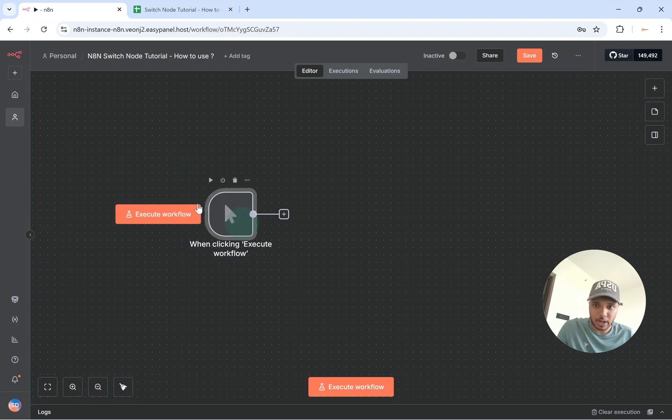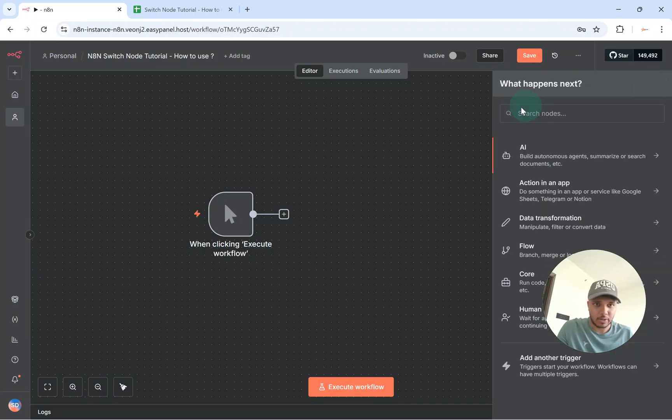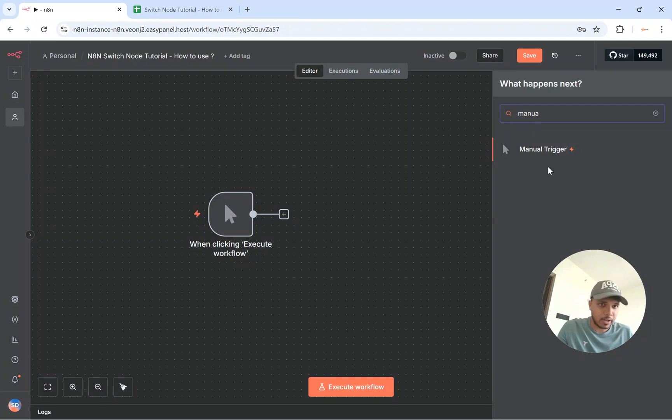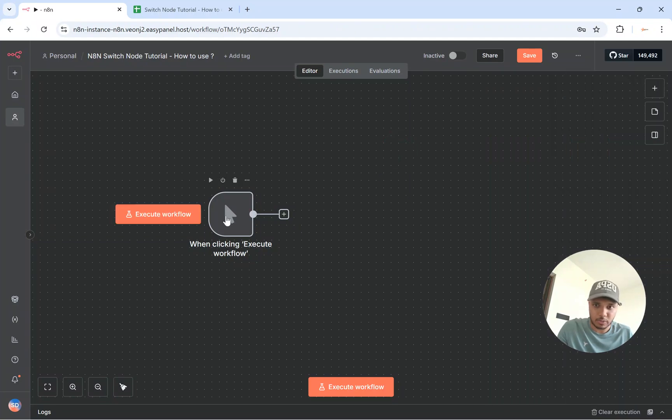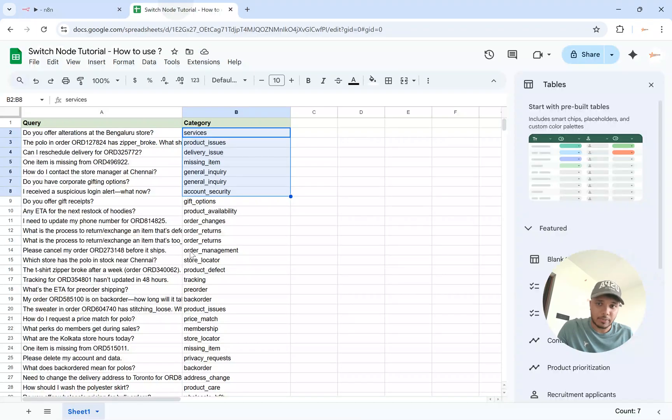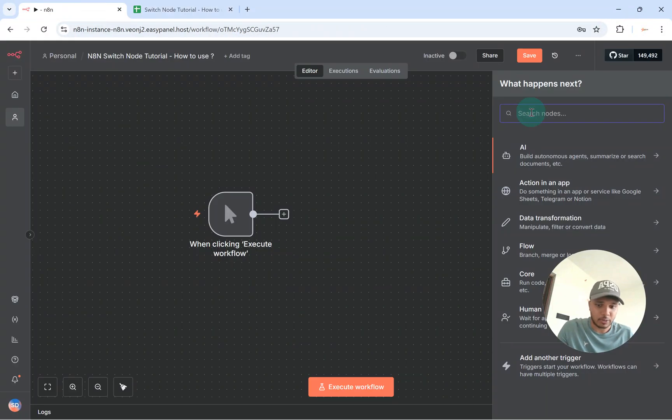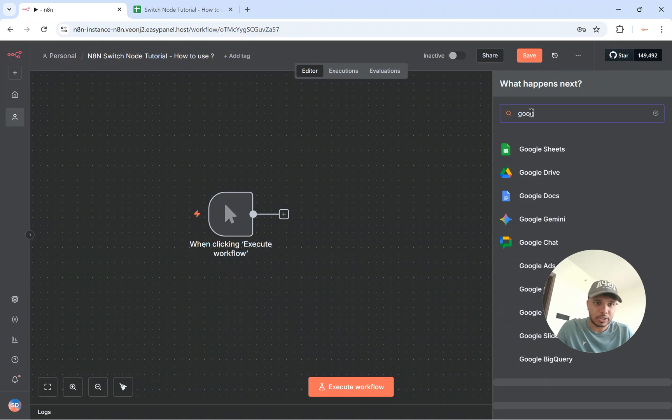I have a manual trigger over here and you can go and just search for this node that does manual trigger. So you'll find this. Then what I need to do is read from this specific CSV. To do that I'll just use the Google Sheets nodes.